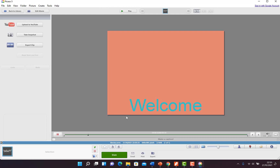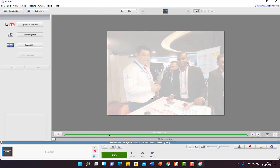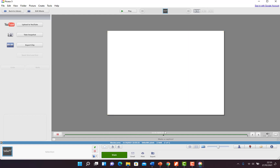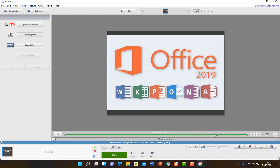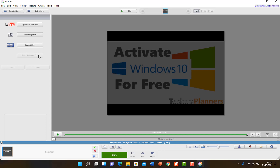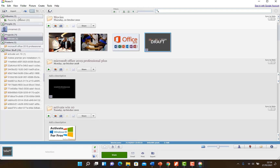You can see a preview — 'Welcome,' the pictures, 'Remember to subscribe,' and then the last couple of pictures with the transitions. You can upload this to YouTube directly. Once you make your video you can put in audio tracks, take a snapshot at any given point, and export the clip to your computer or any device attached to your computer.